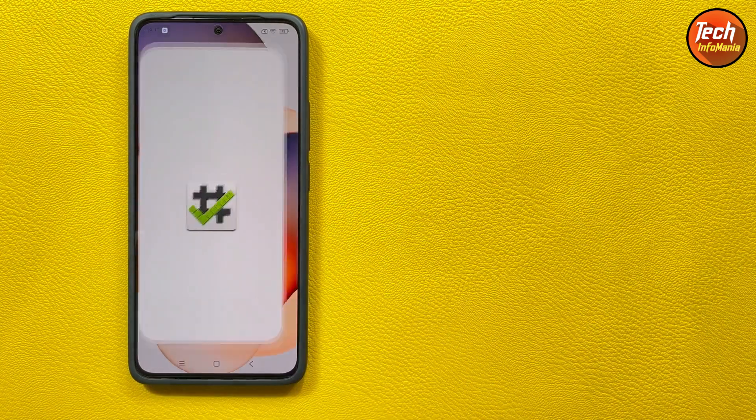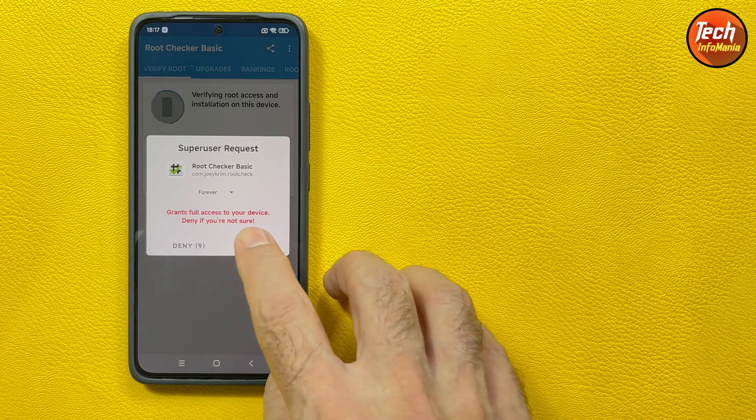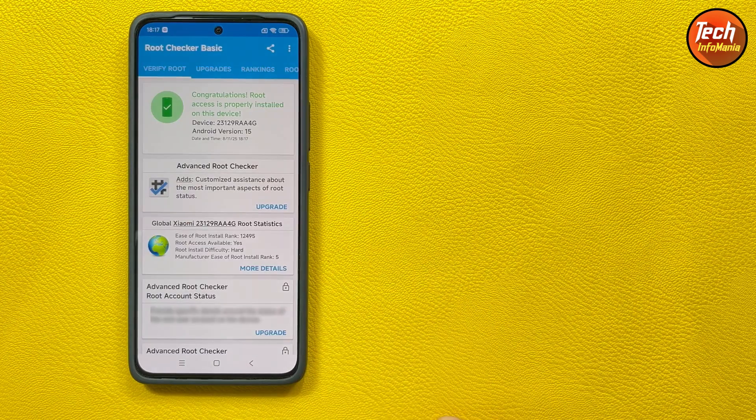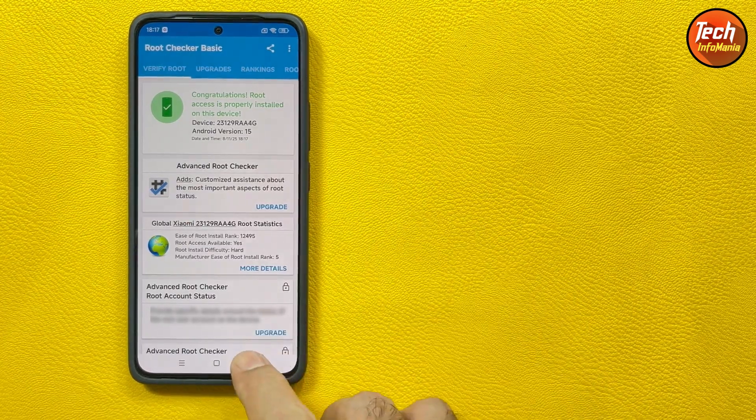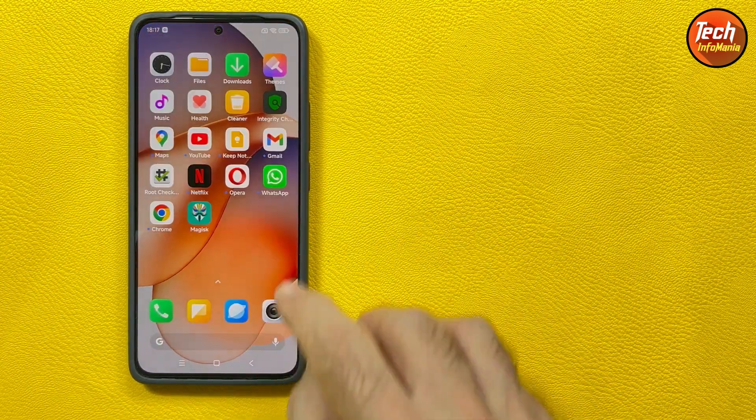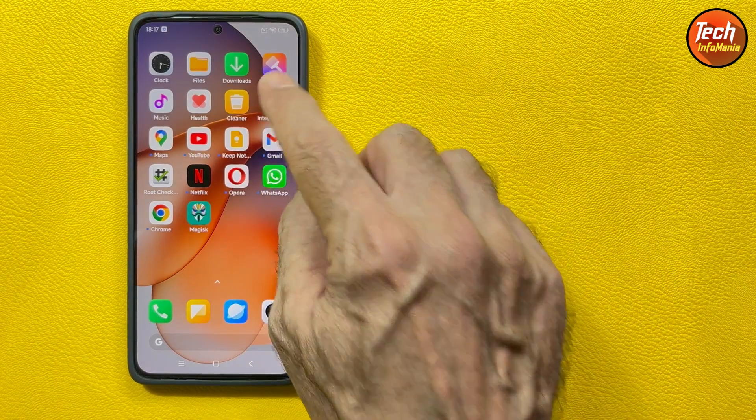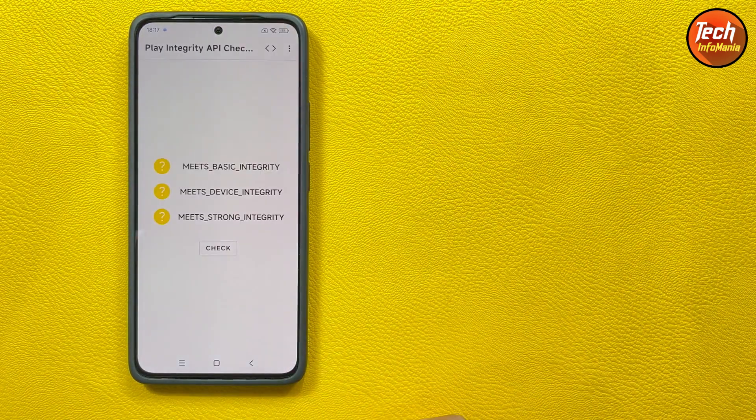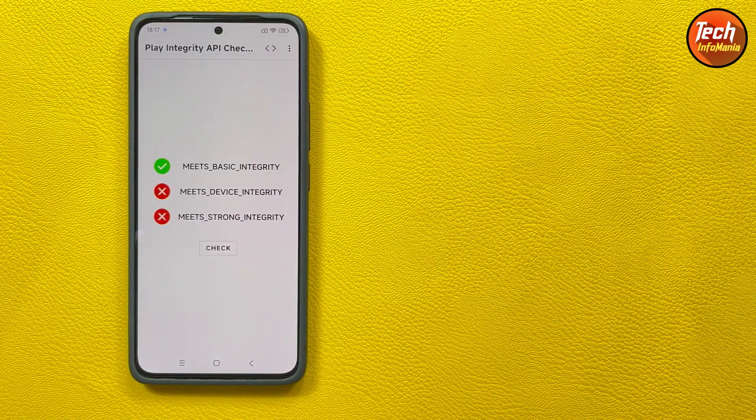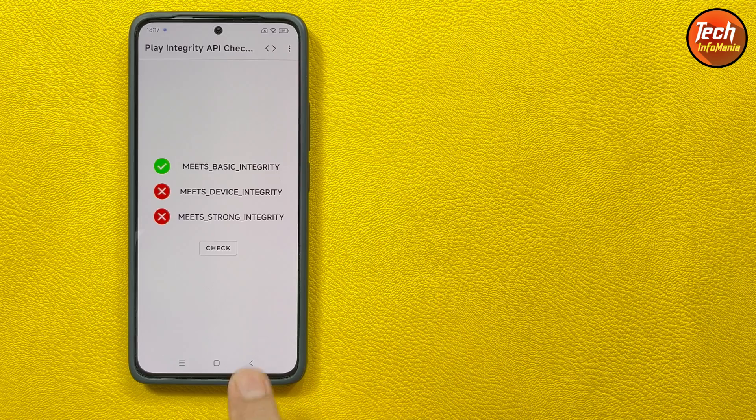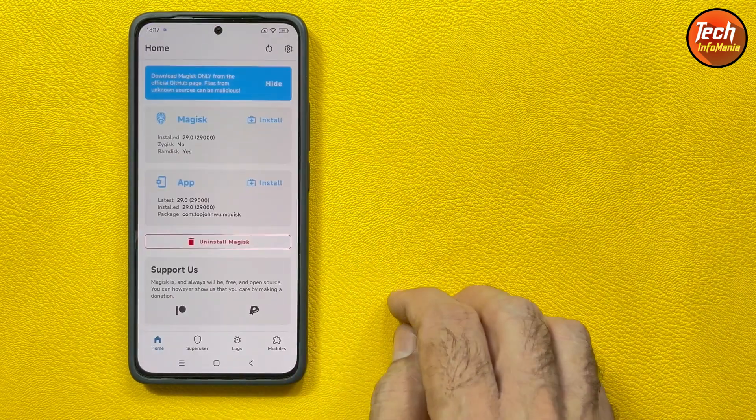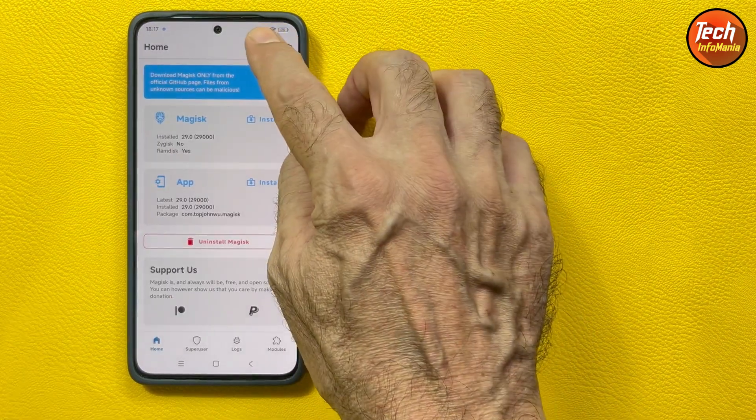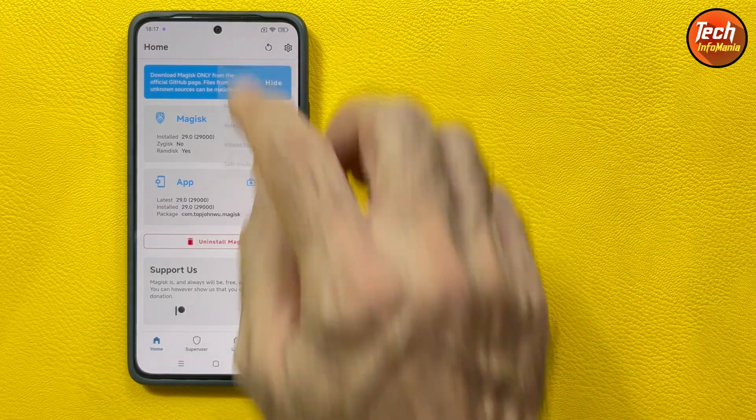Yes you can see that congratulations the root access is properly installed. Now let me check the integrity. Still you can see same situation.